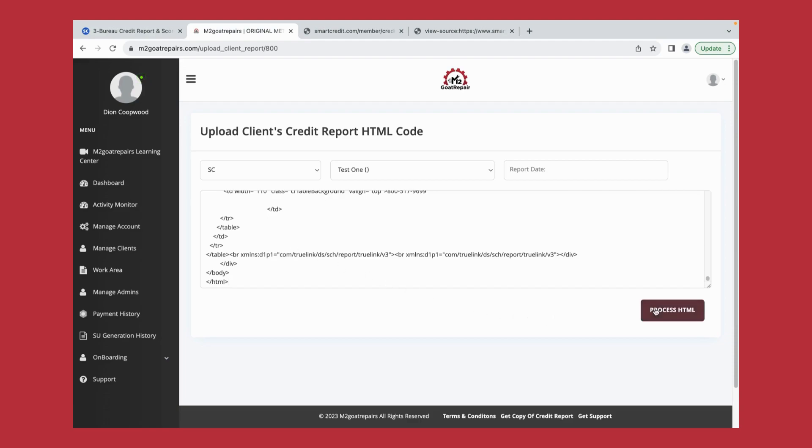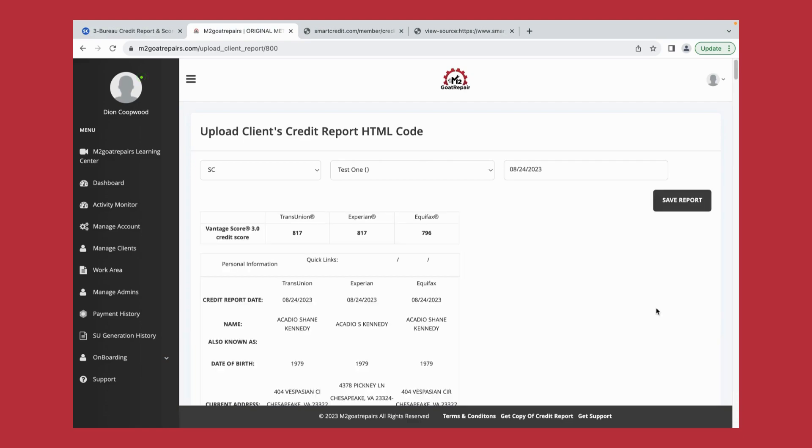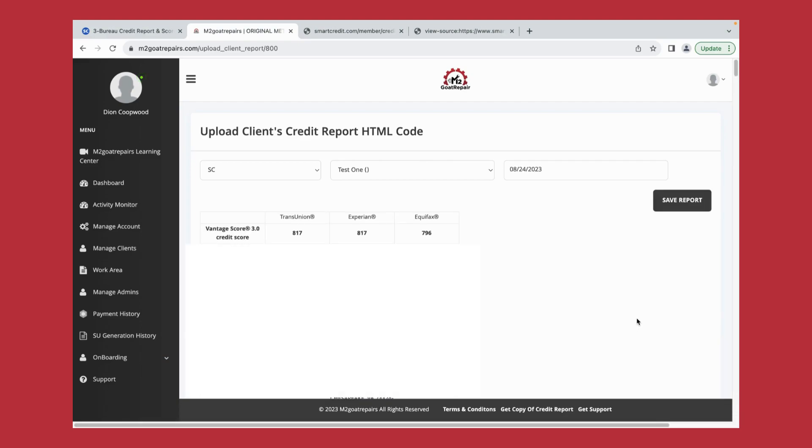We'll process this HTML by clicking this tab here. And that HTML or that Smart Credit report has been successfully saved into the software.